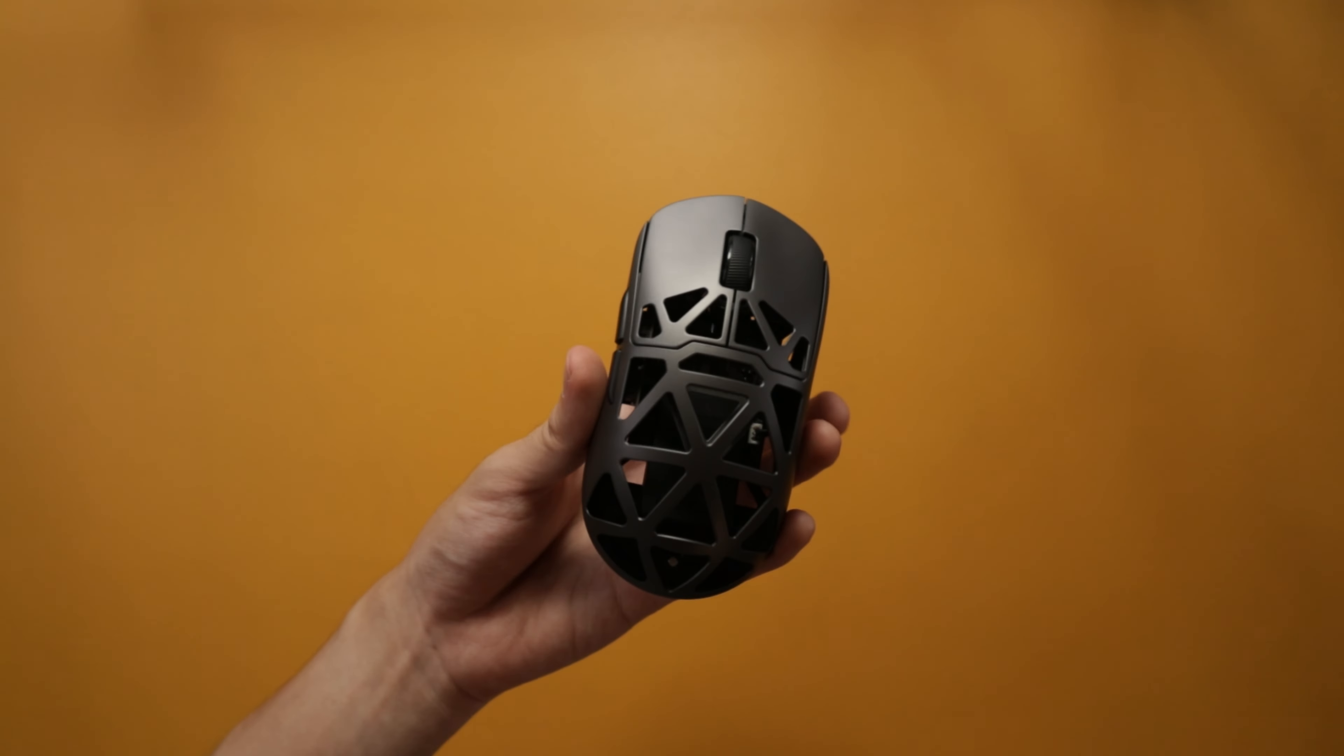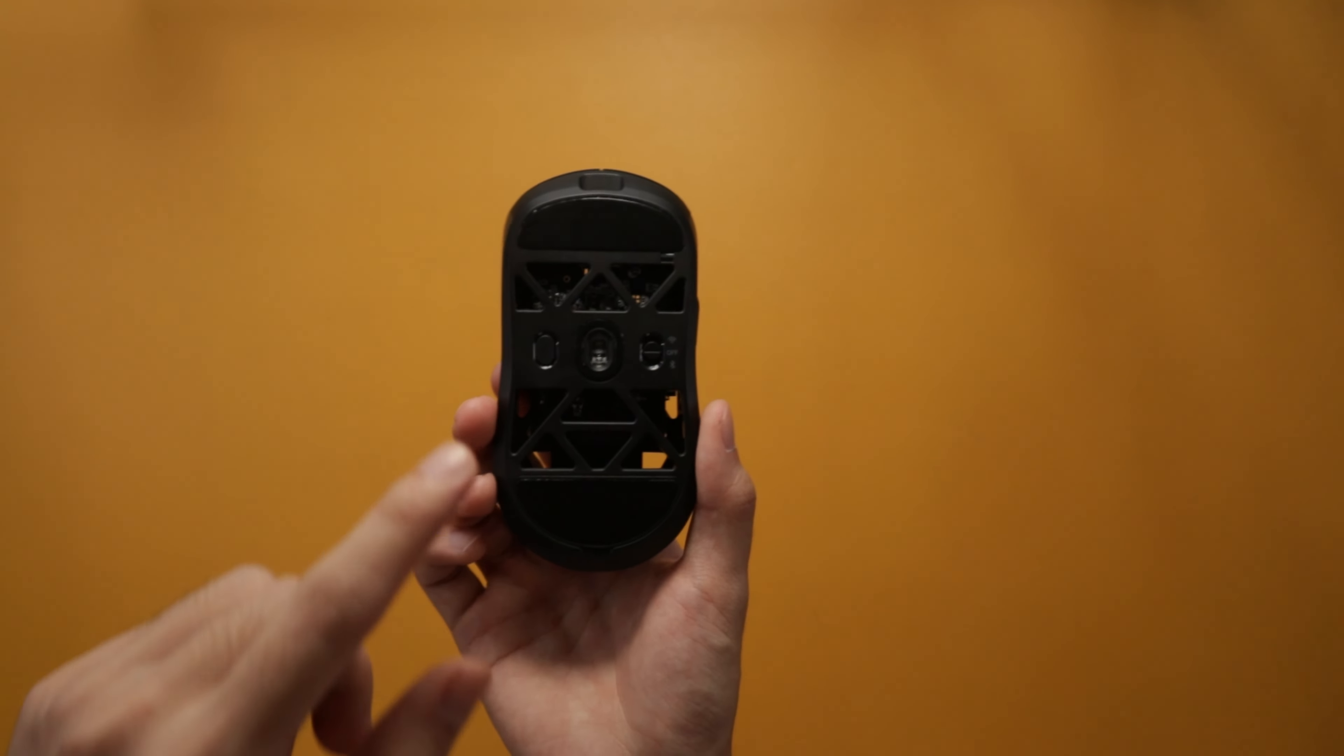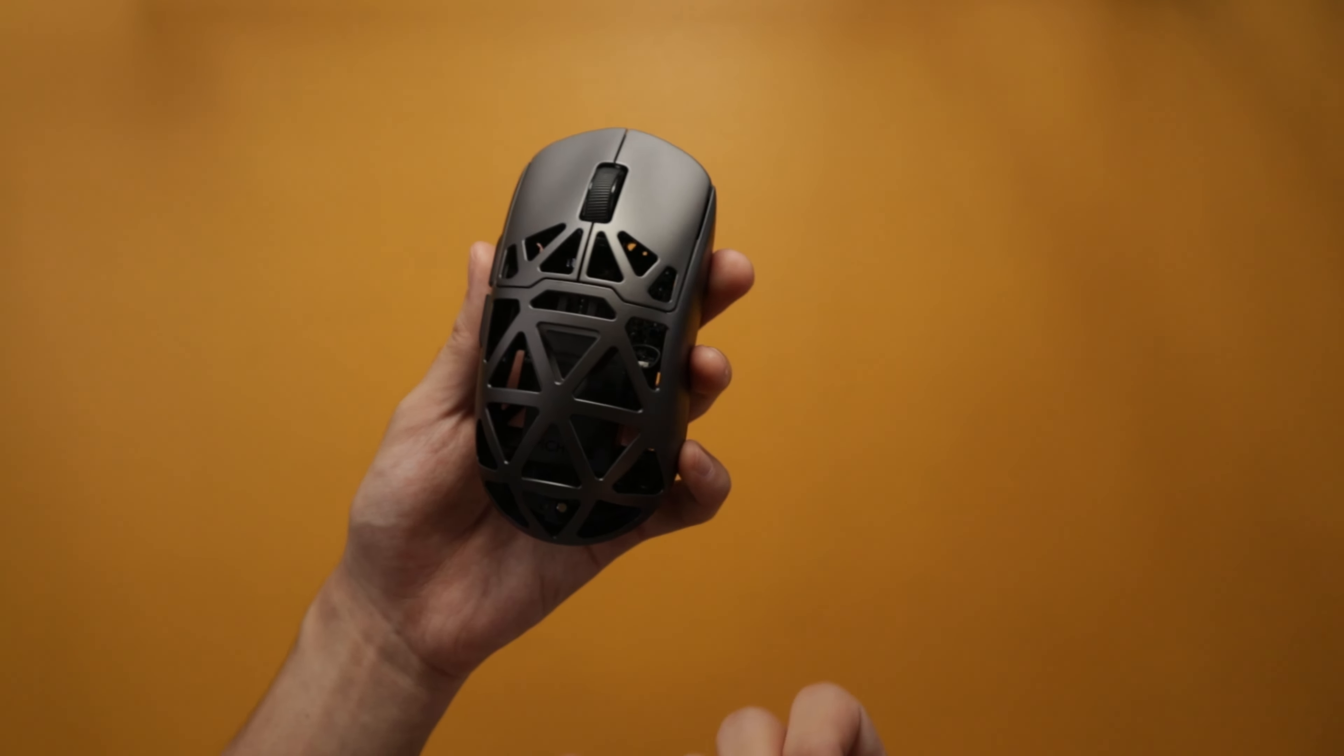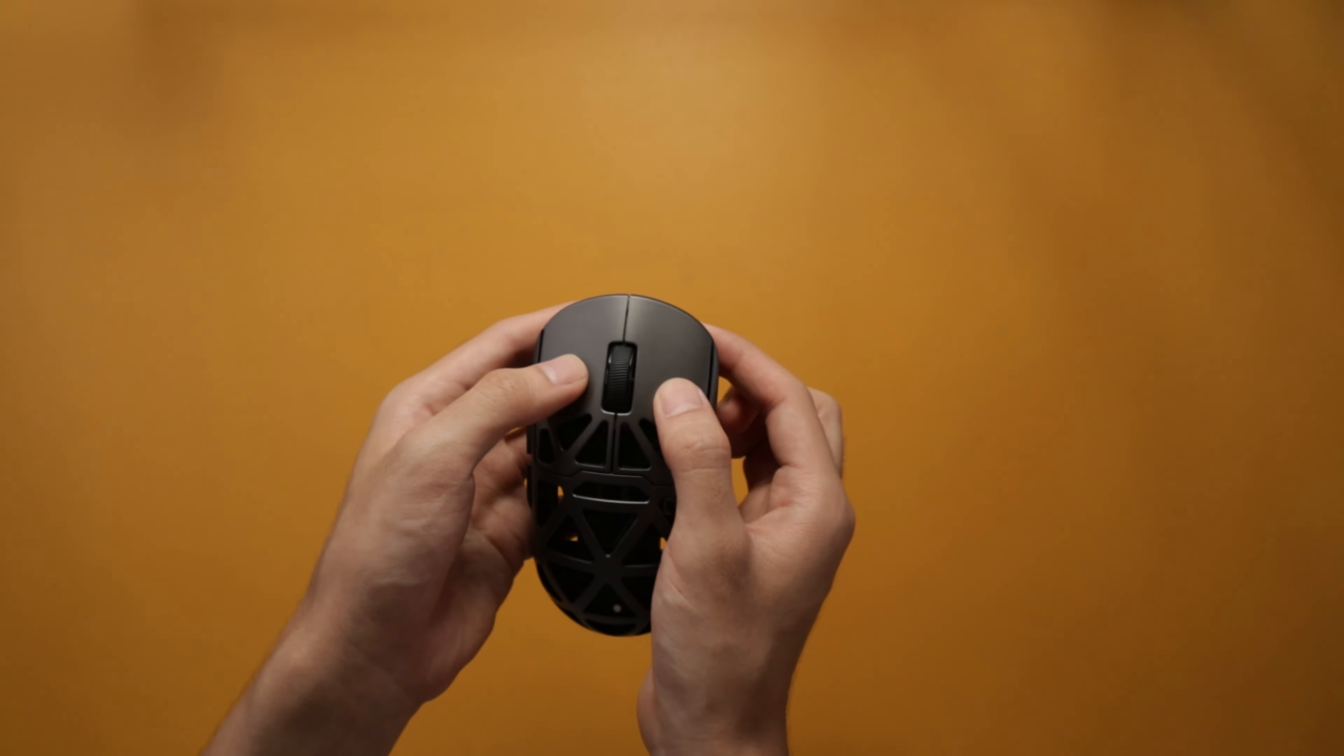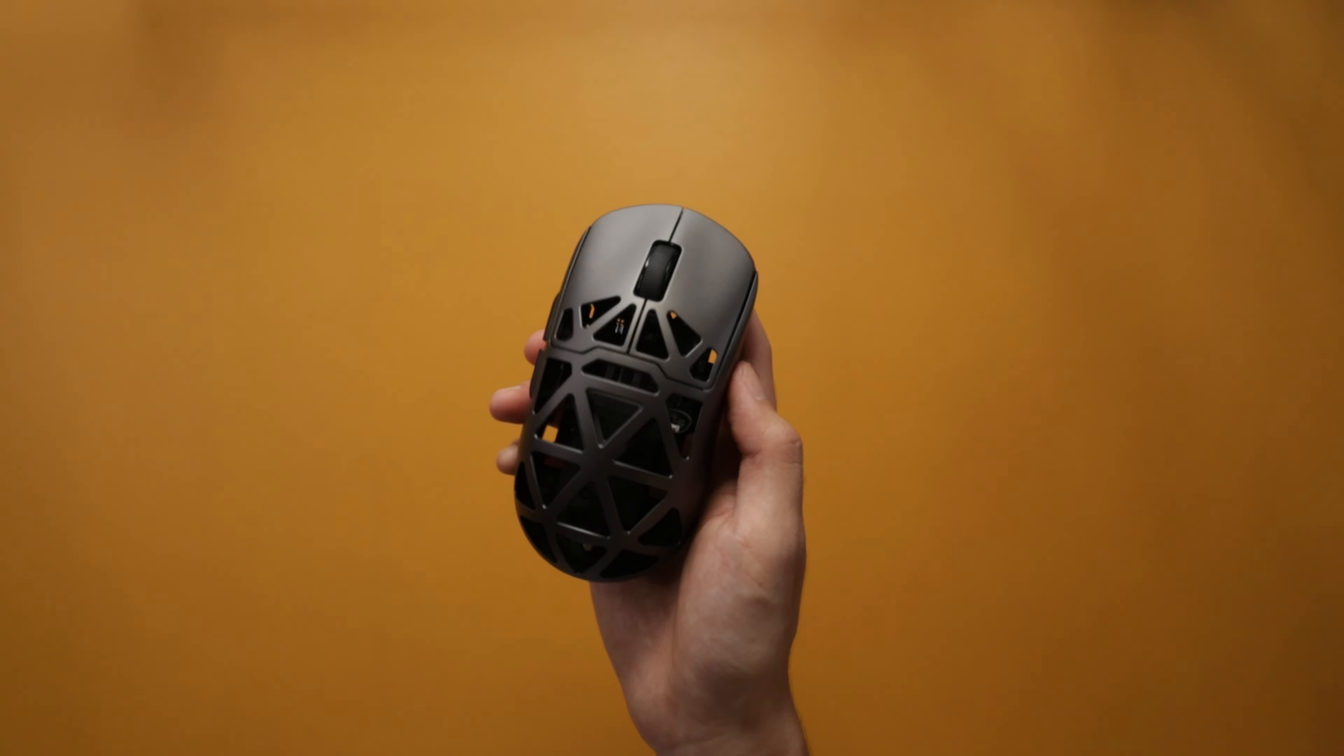Speaking of 8,000 hertz, the polling rate of this mouse can go up to 8,000 hertz. It has a 3395 sensor. Very responsive polling rate, very responsive sensor, amazing and responsive clicks as well. But how do they actually feel like in game? Let's go ahead and plug it in.